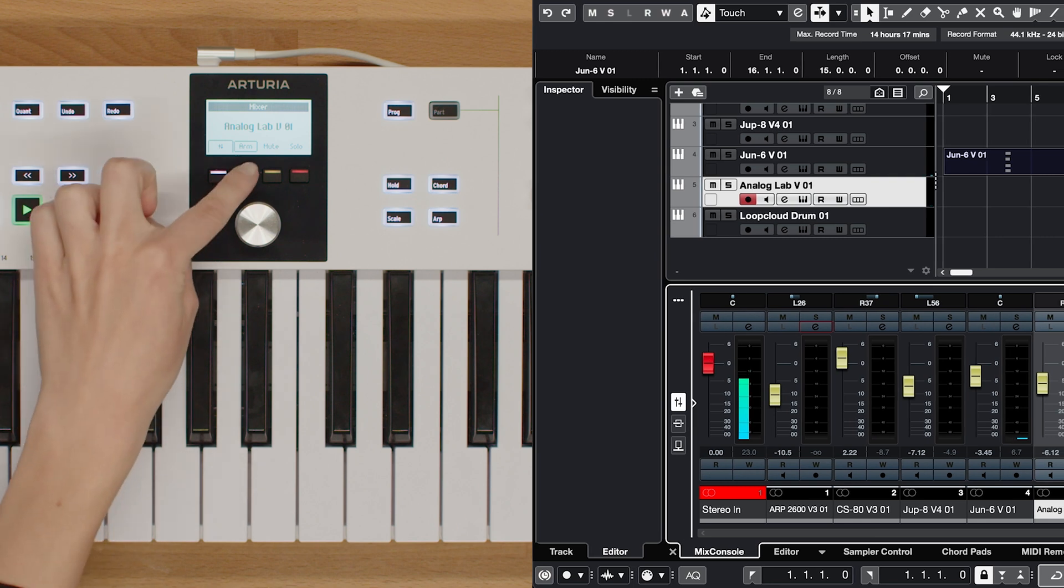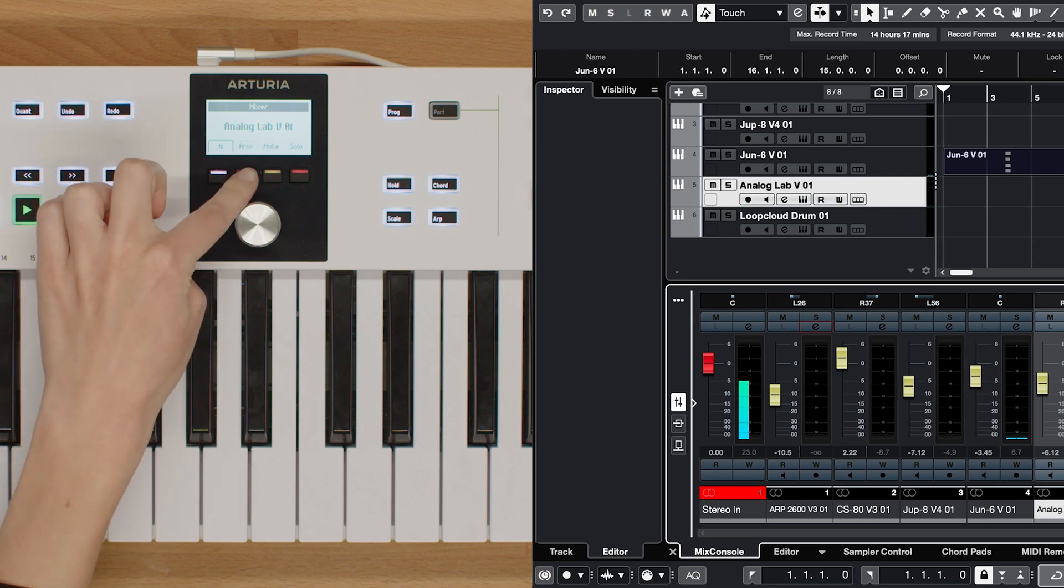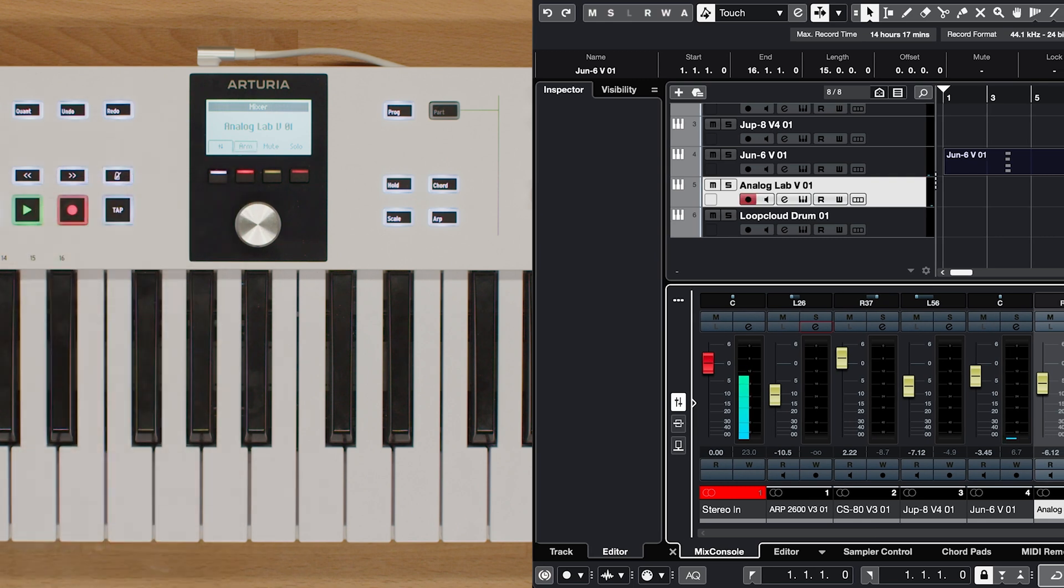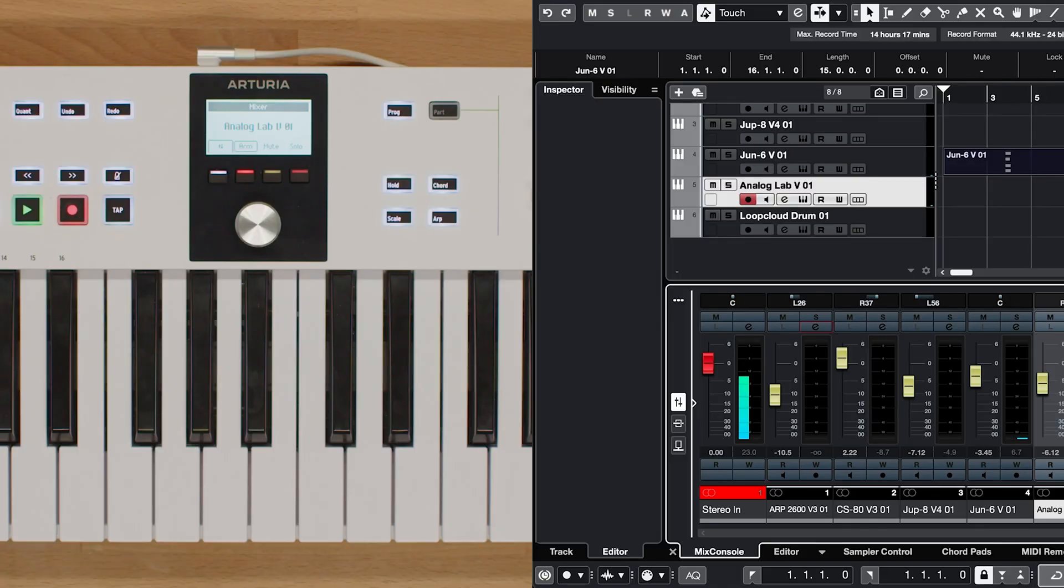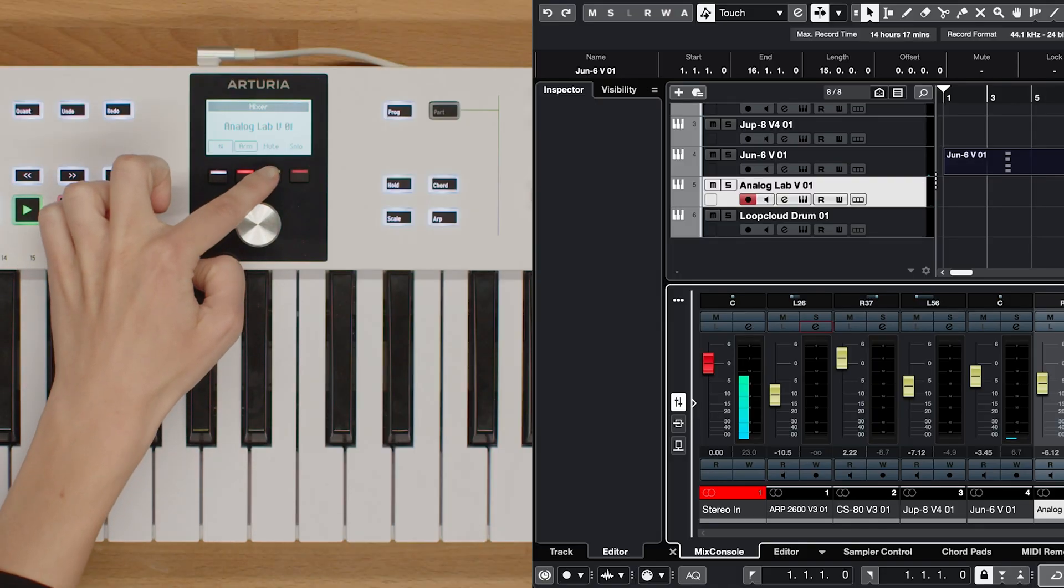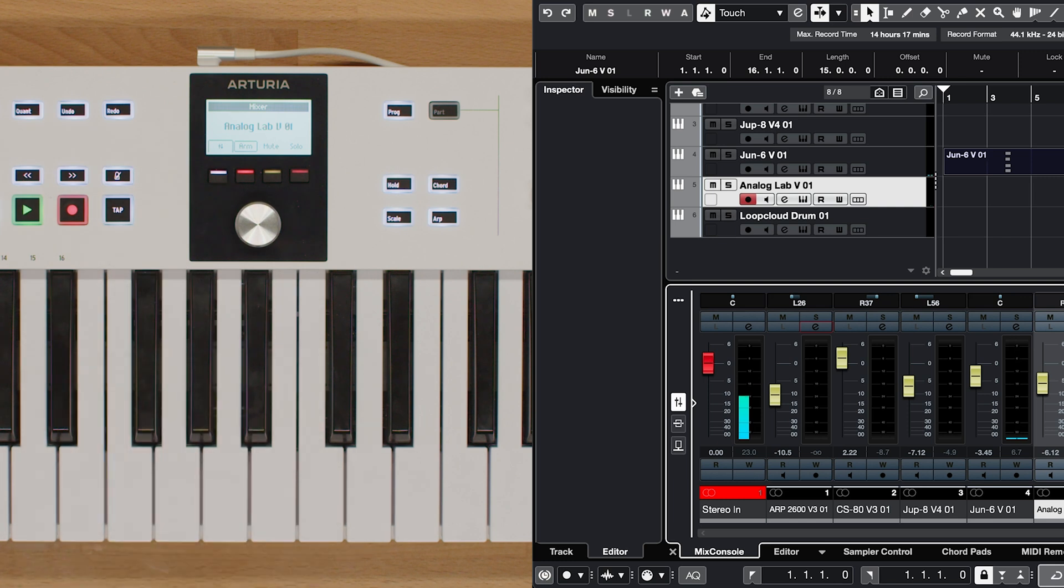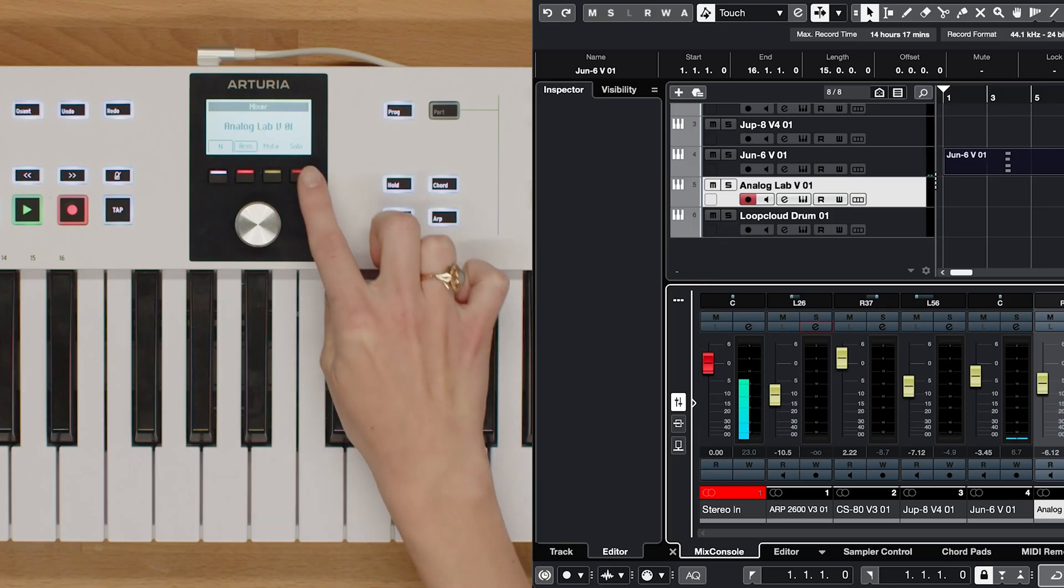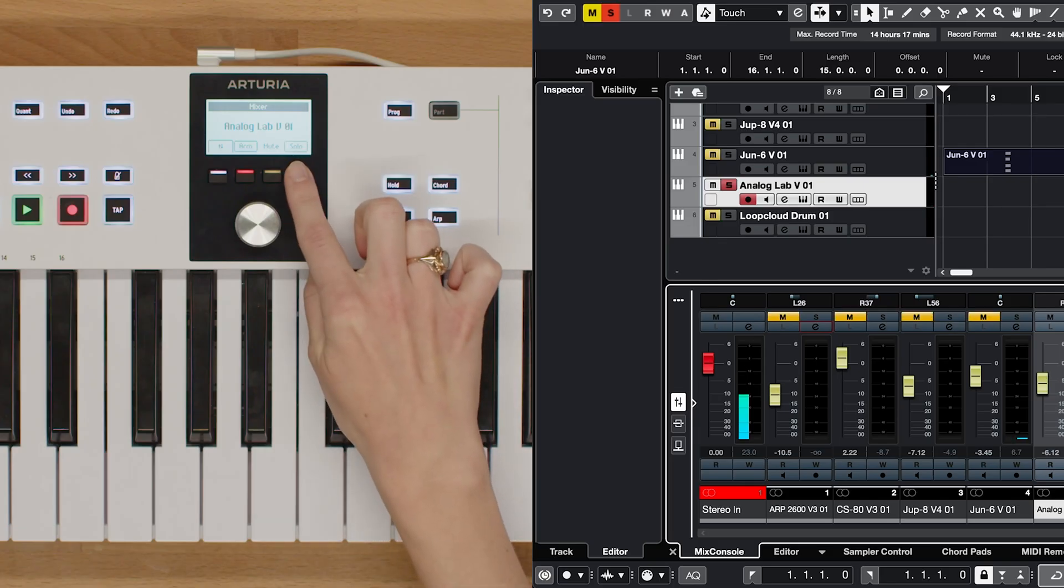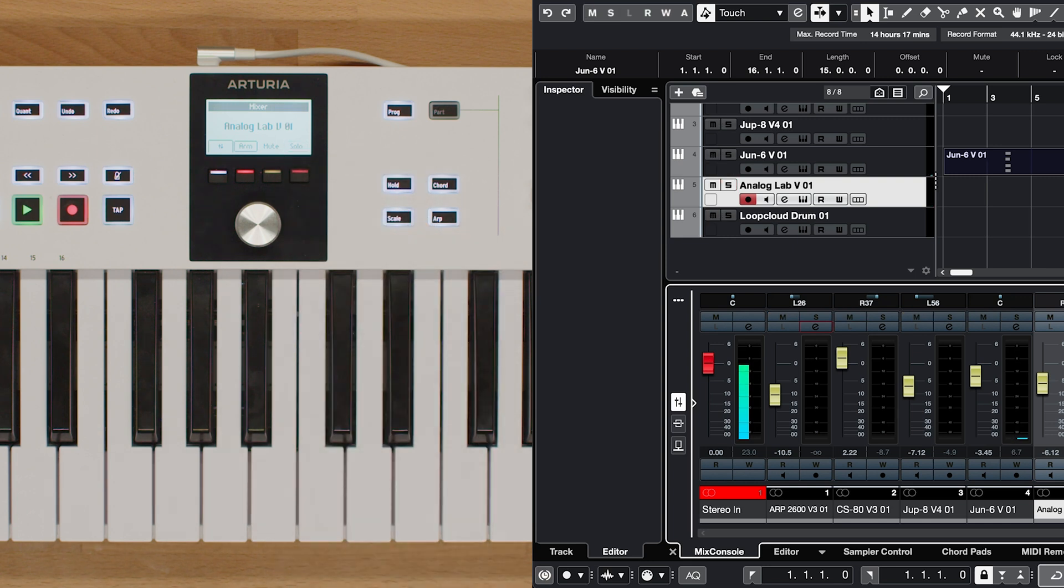Contextual button number 2 allows you to arm or disarm the selected track in Cubase, simplifying the process of preparing your tracks for recording or playback. Contextual button number 3 functions as a mute button, enabling you to quickly mute the selected track in Cubase. This can be handy when you want to silence specific parts of your arrangement. Lastly, contextual button number 4 provides a solo function, allowing you to isolate the selected track and focus on its individual elements.